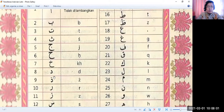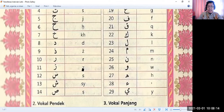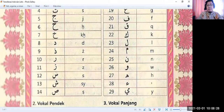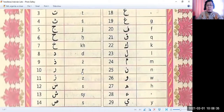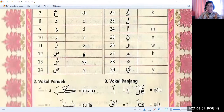Then we have: Jim (J), Ha, Kha, Dal (D), Dzal (Z), Ra (R), Zai (Z) — this one is Z like Zorro, Dzal is like the word 'bizarre'. Then we have Dhad (D), Kha — for example, the English equivalent is 'Khair'. And Ha — for example like 'Hassan'. Then Sin (S), a simple one like the word 'sin'.